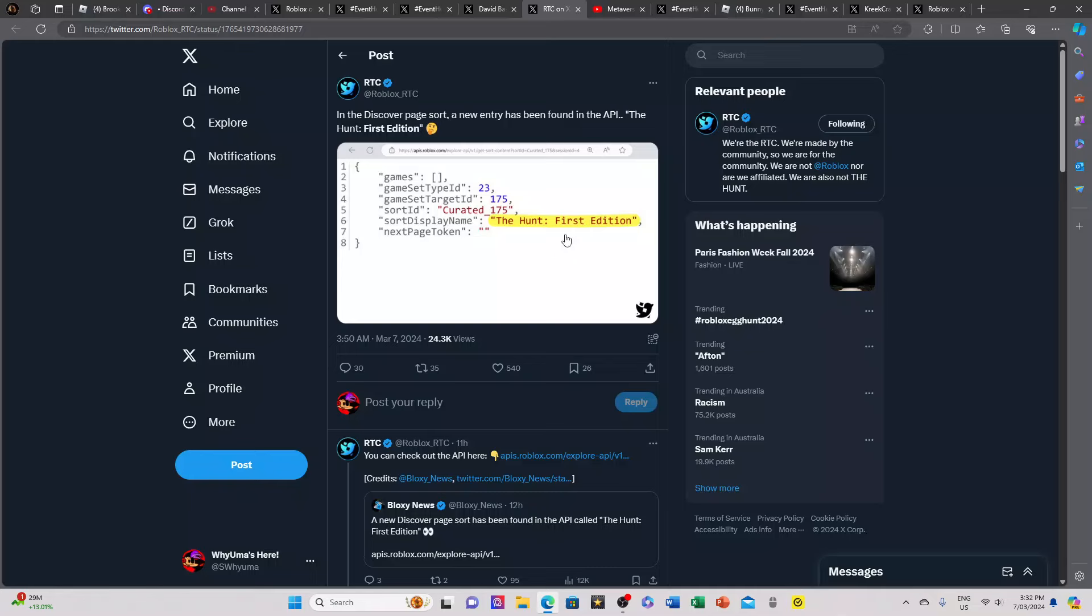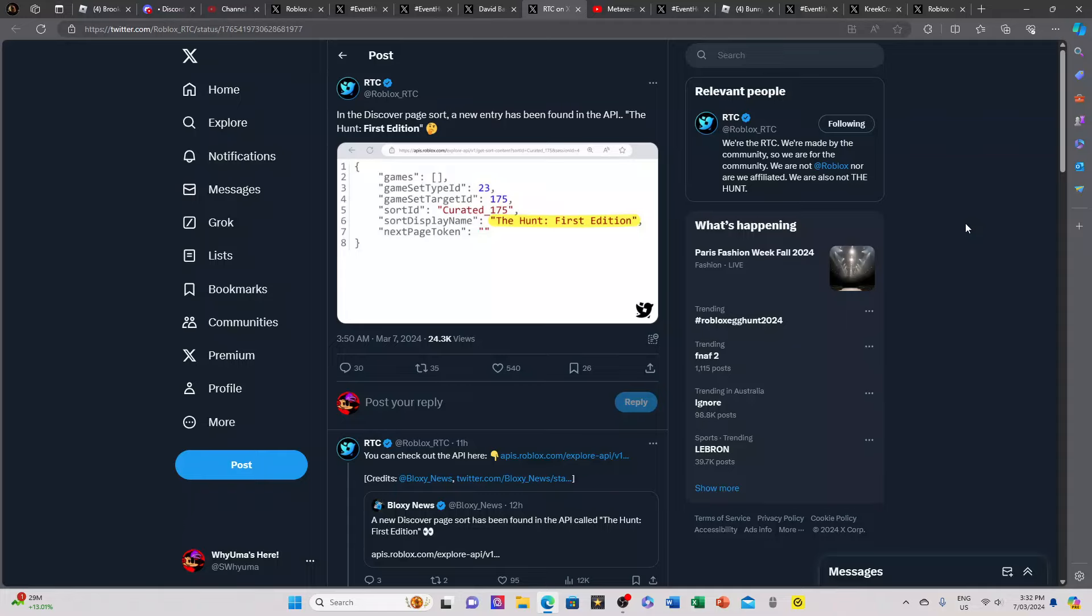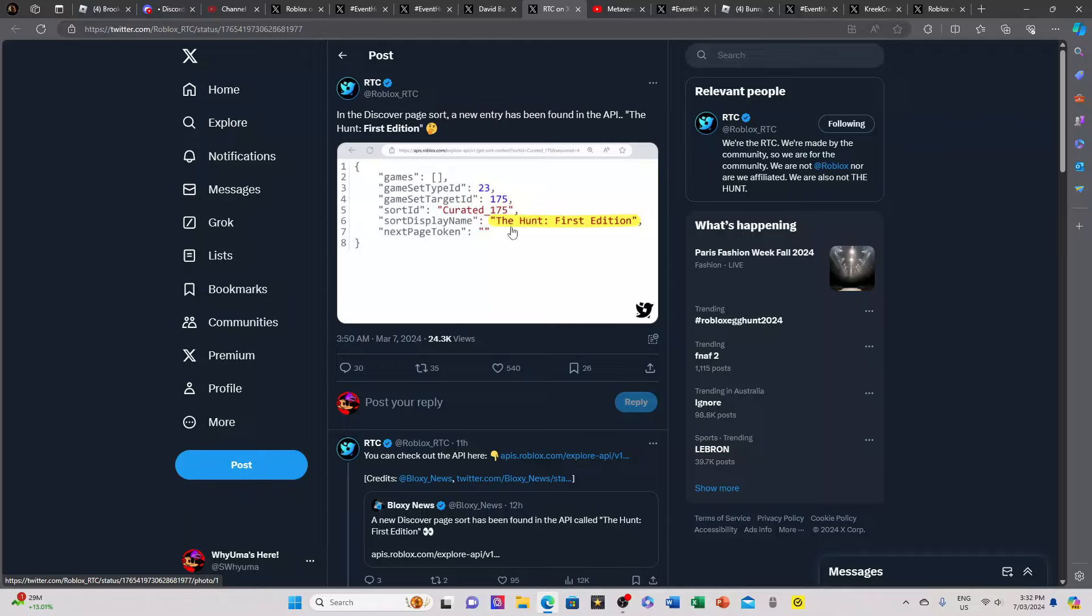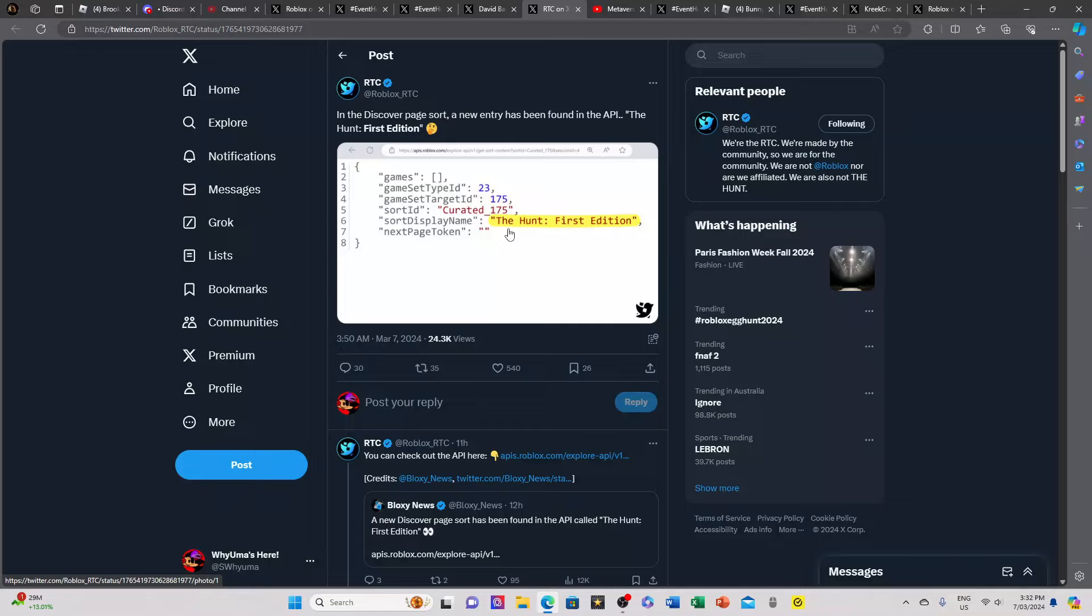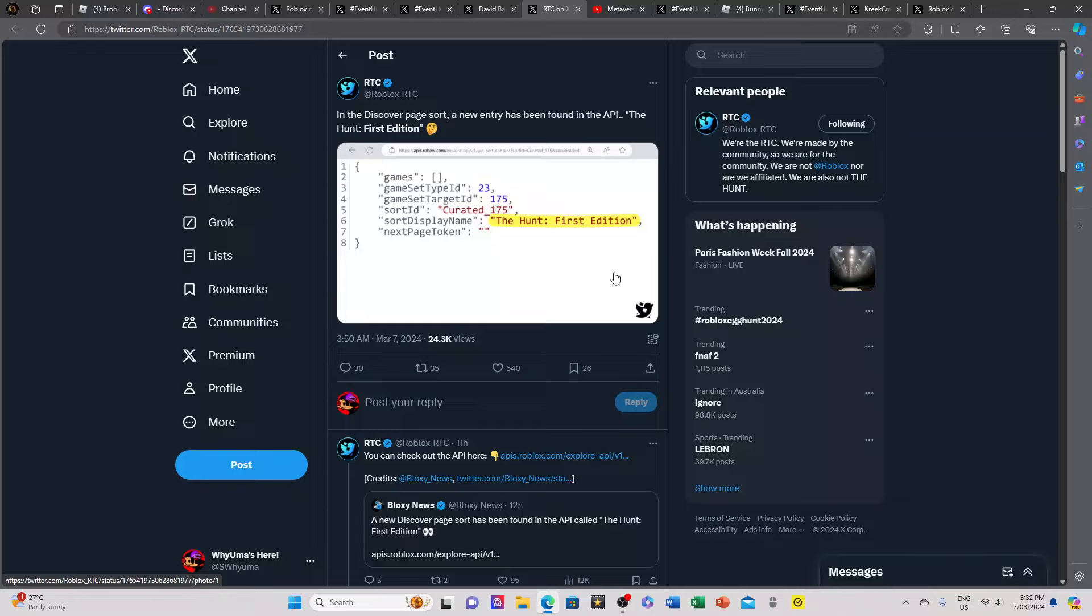Next we have a new API and this officially reveals the entire event name: The Hunt First Edition, whatever that means. So will there be a second edition, a third edition? Is this going to be like Metaverse Champions where we get like four weeks with different challenges and crates and all that? If it's going to be similar to Metaverse Champions, I honestly also don't mind because it was a little bit fun.